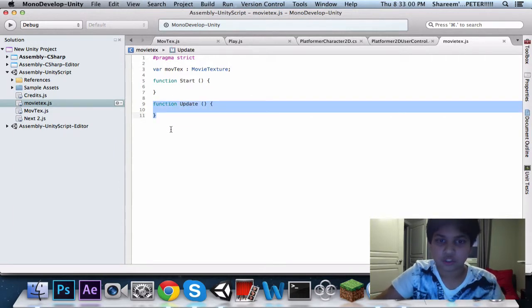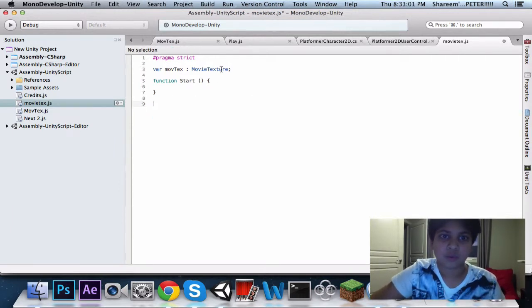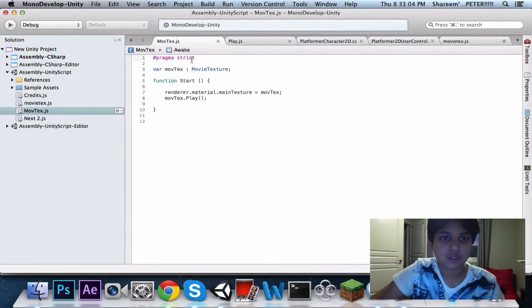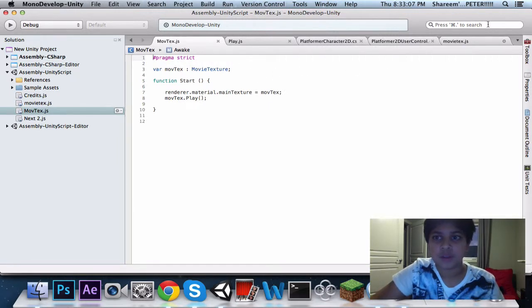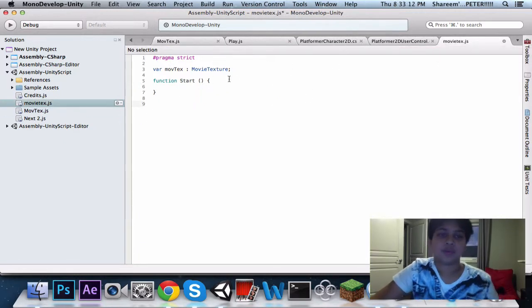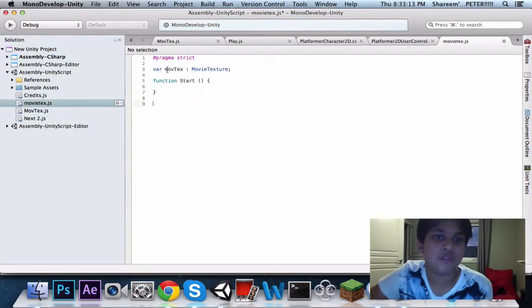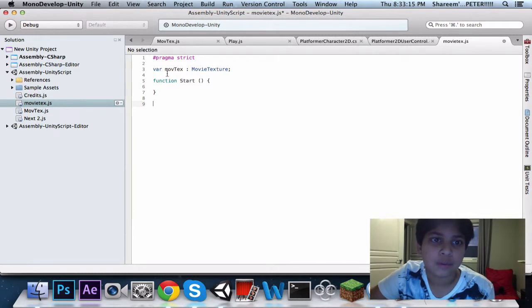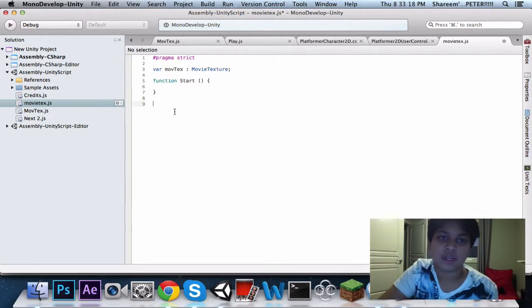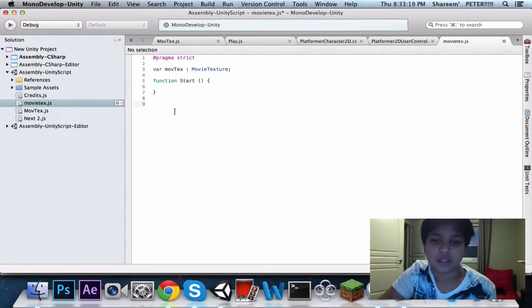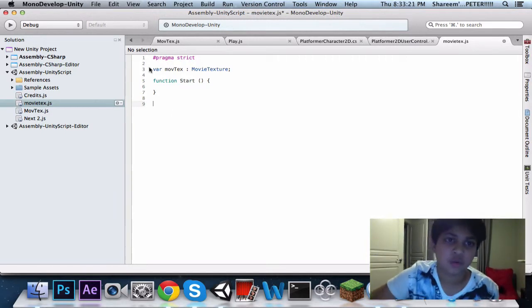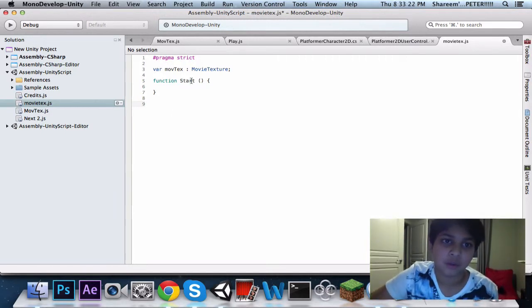Call it MovieTexture, and then put a semicolon and save it. After that, take out the function update, because we won't need that. So, the move variable, what's the variable? It's called movieText, so you can put like moveText, and it will recognize it without saying, this is not recognized, because you already put in the variable.